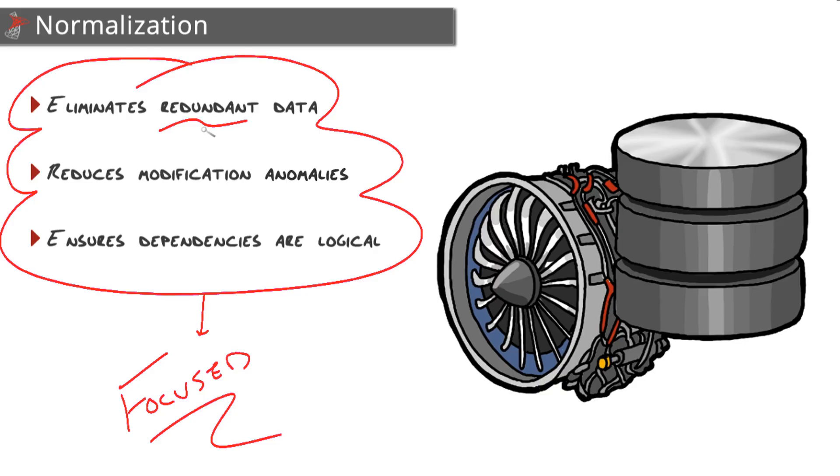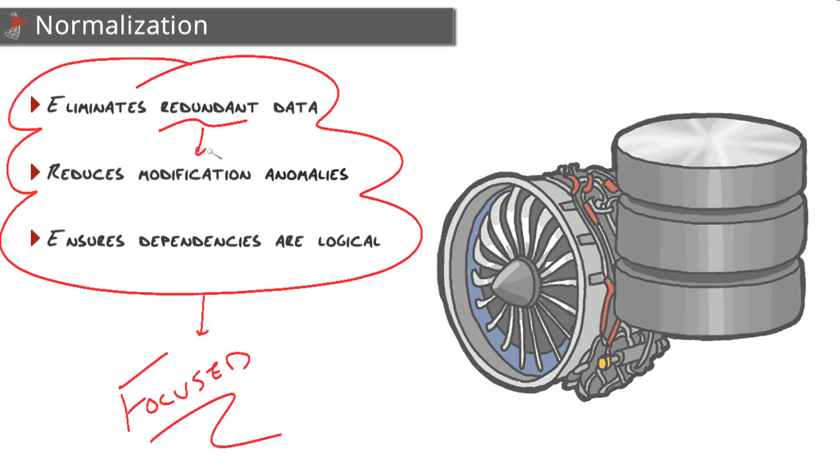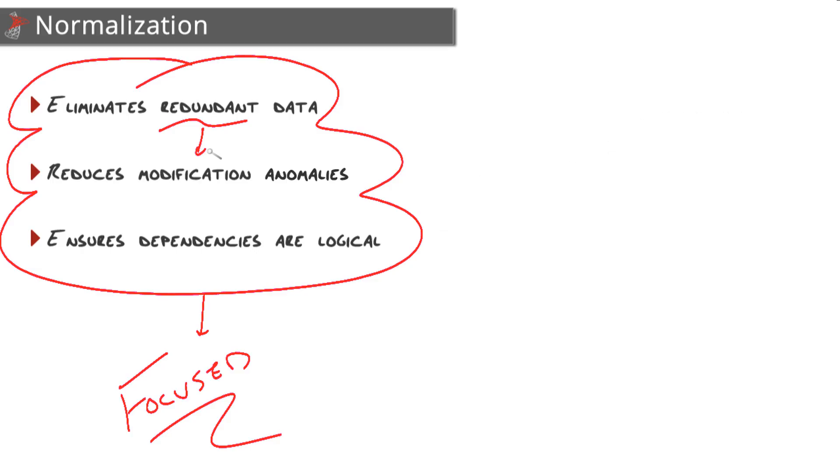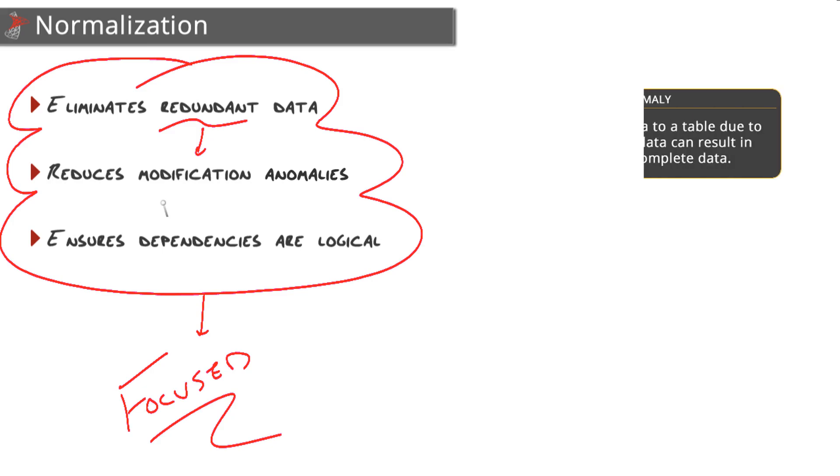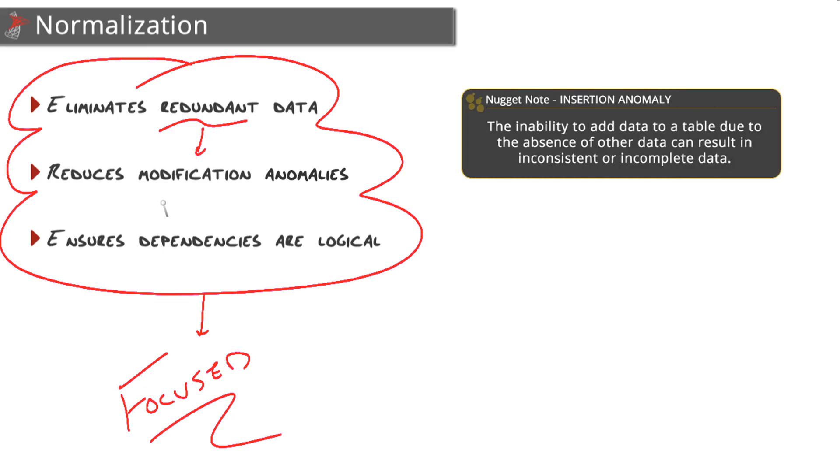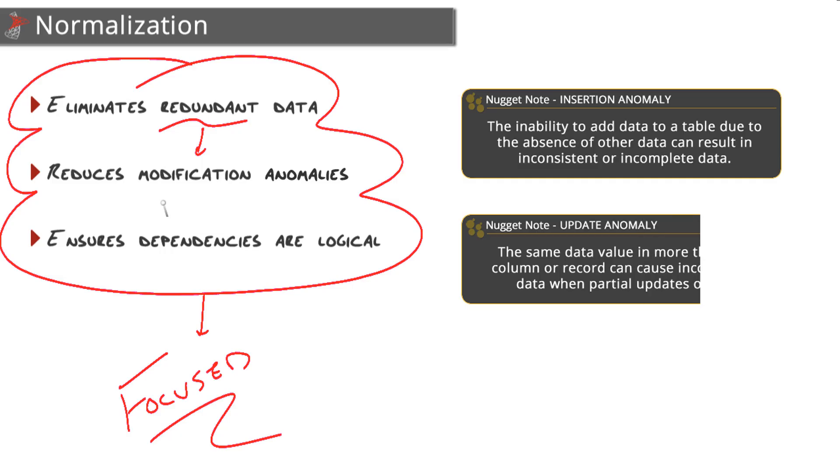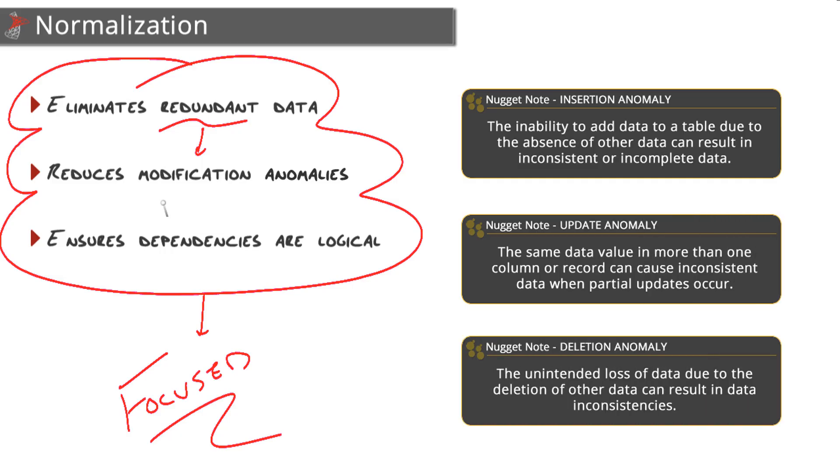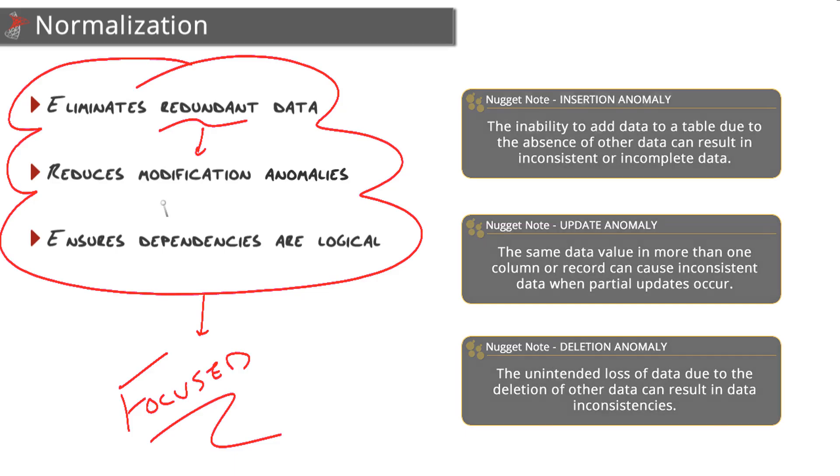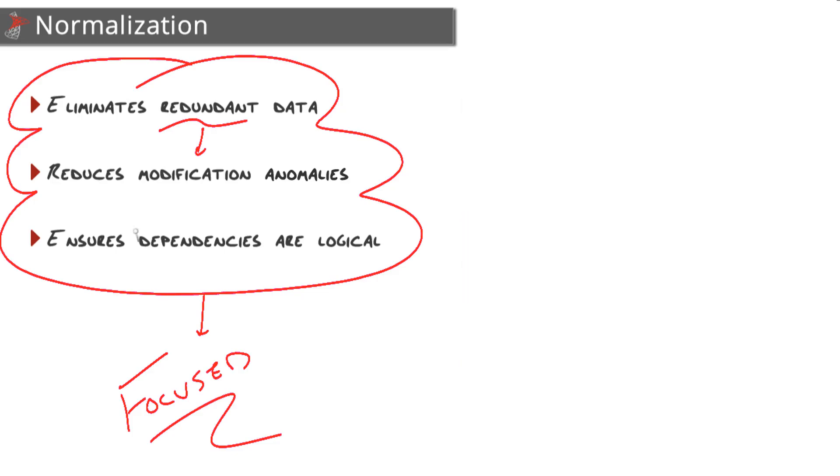Redundant data can also cause us grief with data modification anomalies. There are three kinds of these anomalies, one for each data modification statement: an insert anomaly, an update anomaly, and a delete anomaly. They're all caused because you're trying to do too much in a table - you're trying to store two different sets of facts in the same table, which can lead to data integrity issues.